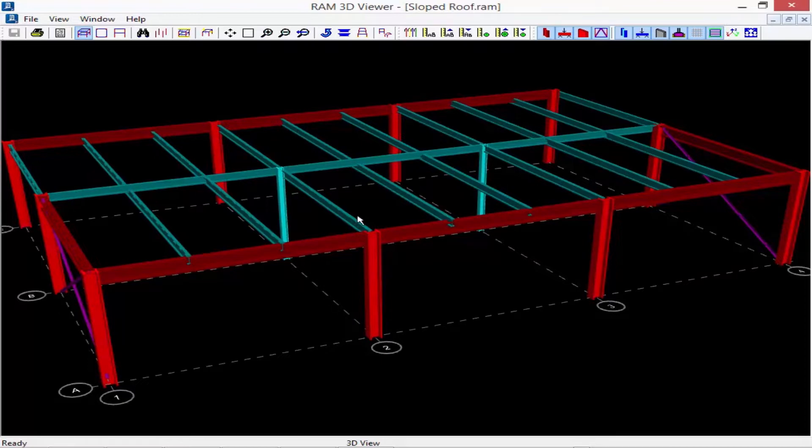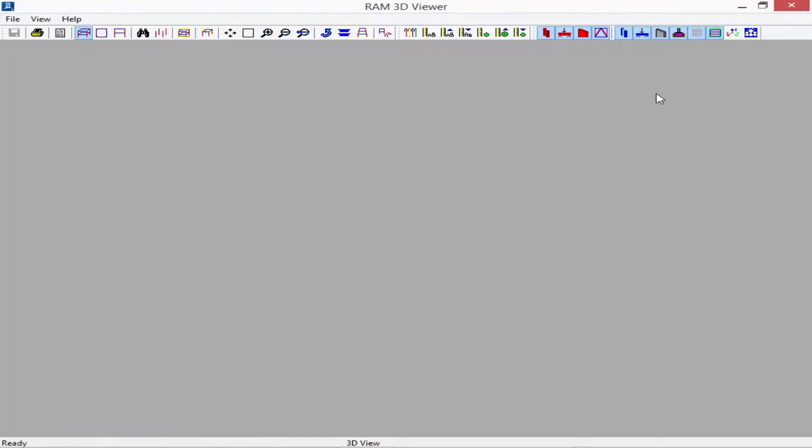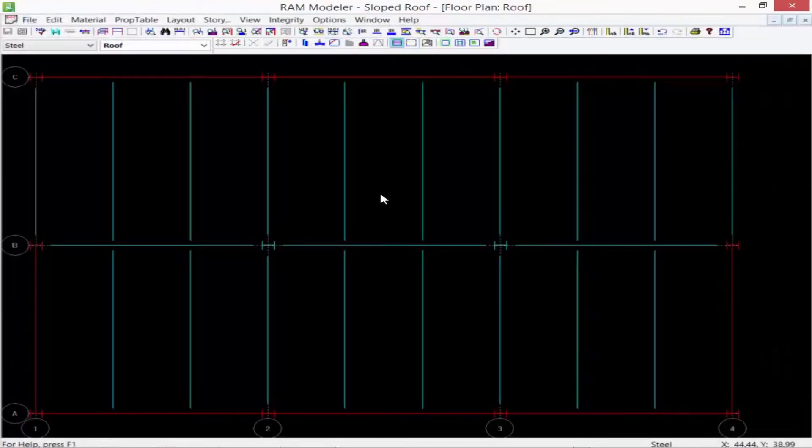Currently all the tops of columns are modeled at the story height as related through the story. Now what happens if this is going to be a sloping level?